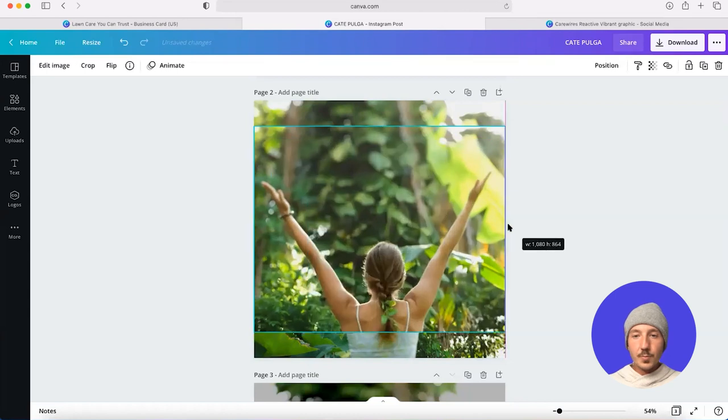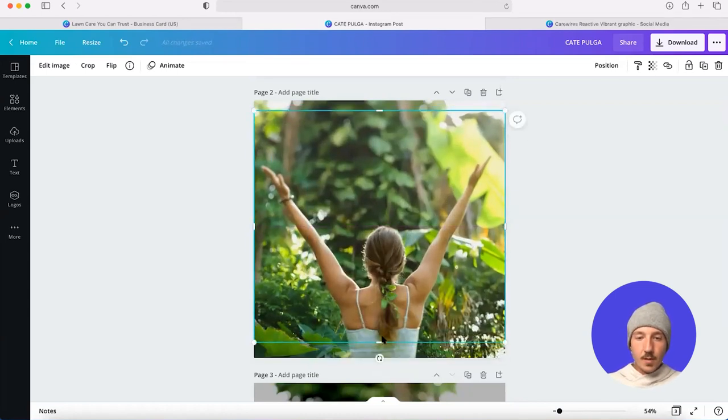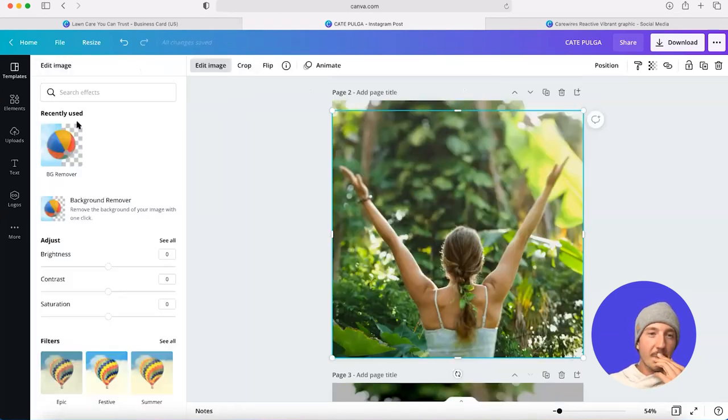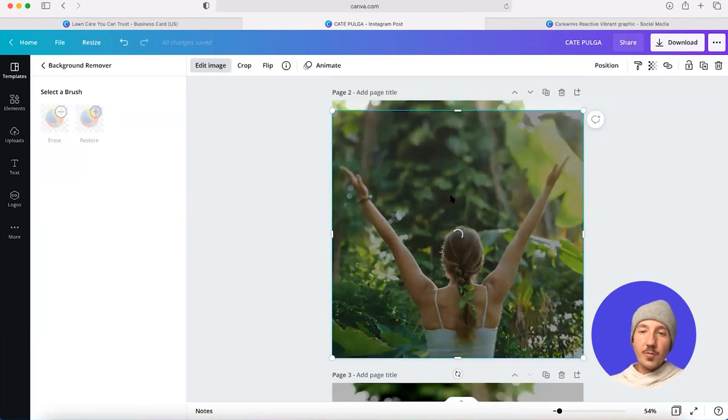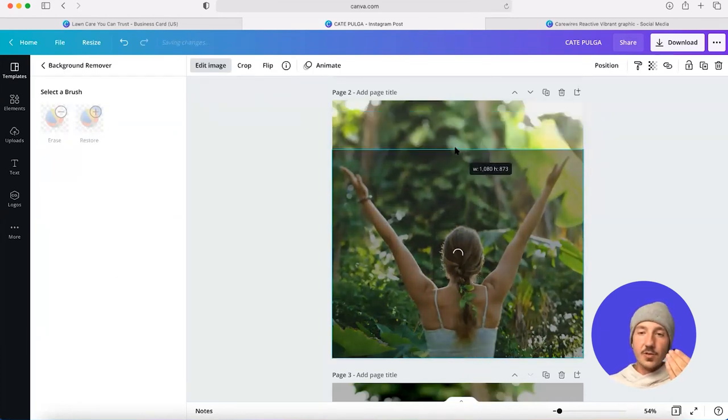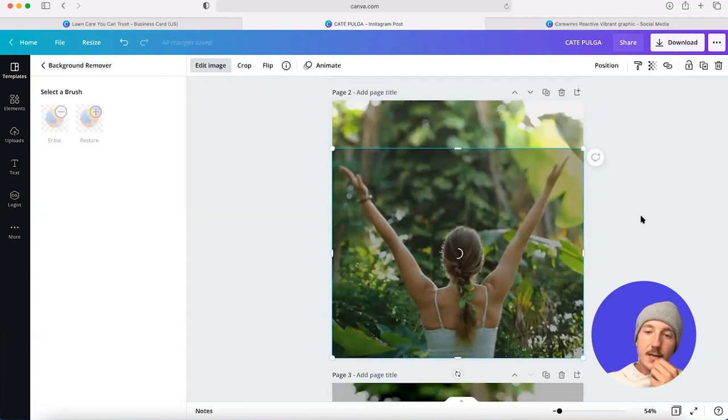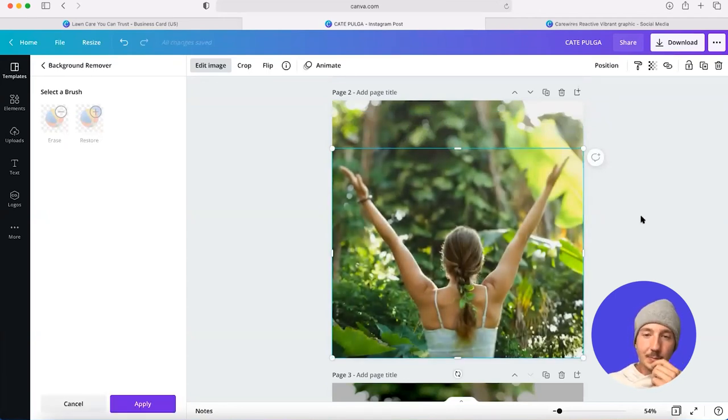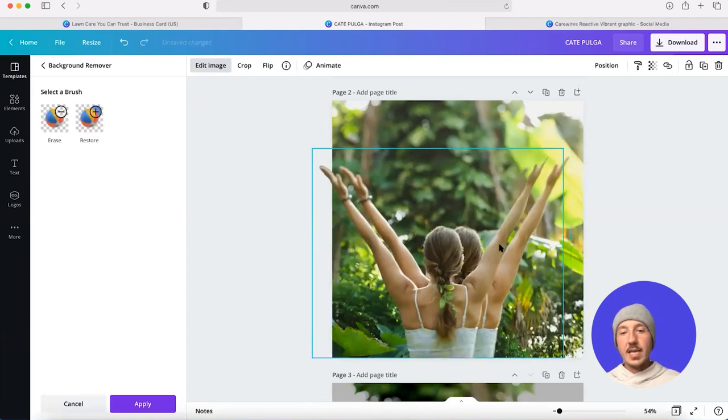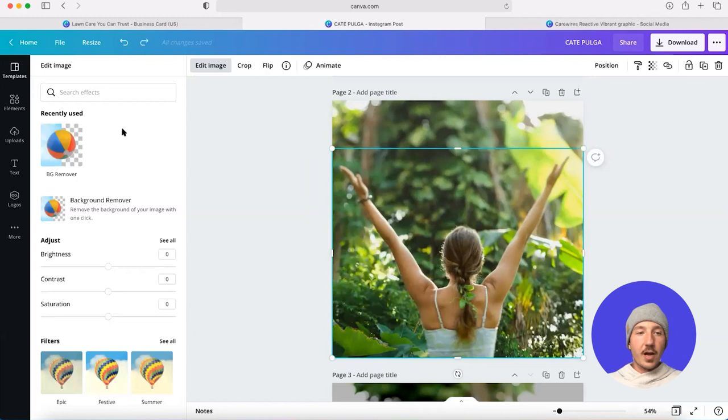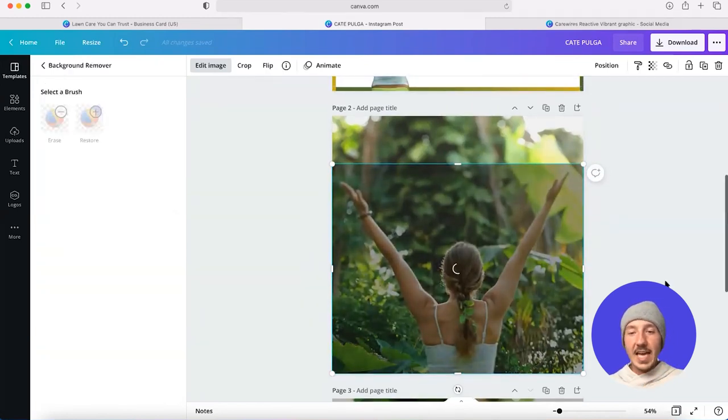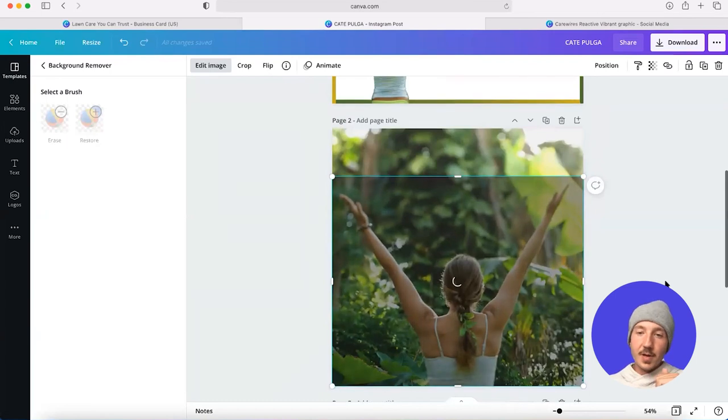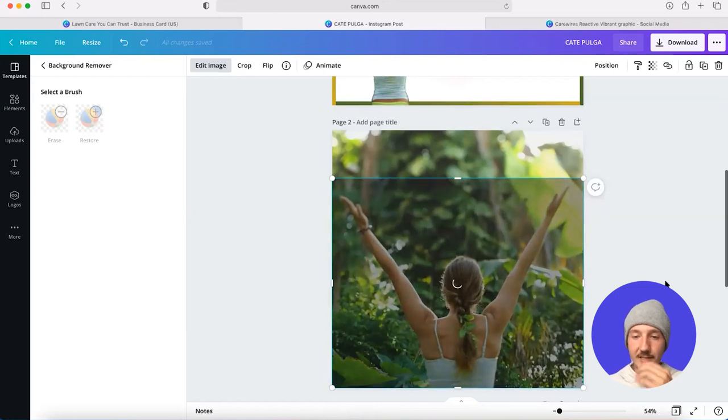I'm going to use background remover again to remove this lady so that I can use her as a foreground element from the background. We'll just take a minute. But as you can see, now I've got this photograph as a foreground element that I can use and I can layer text and images behind it, which is going to be really useful to capture the expression of my key message.